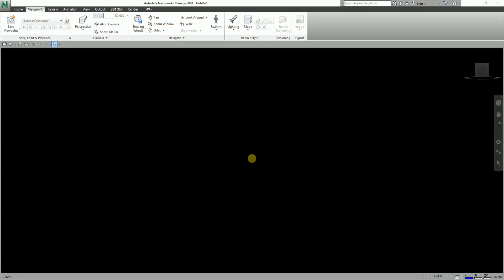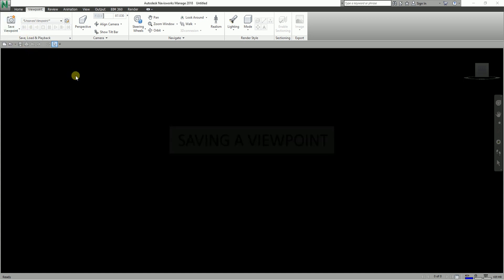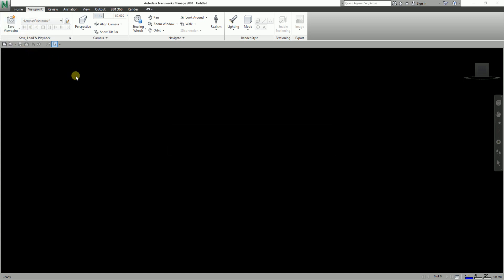Hey, what's up guys, this is Rich again for another edition of Learning with Rich. In this topic, I'm going to teach you how to use viewpoints in Navisworks Manage 2018. As you can see, there is a whole separate tab for viewpoints, and this is what we are actually going to discuss — how to save a viewpoint in Navisworks. Let's explore some of the things regarding viewpoints.